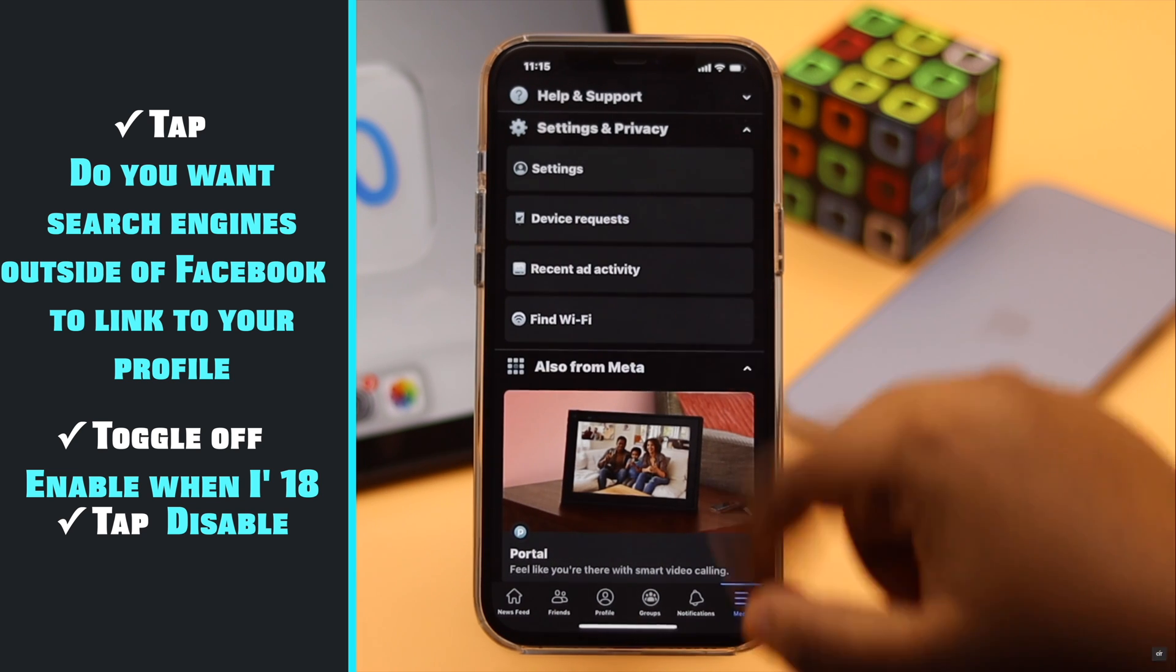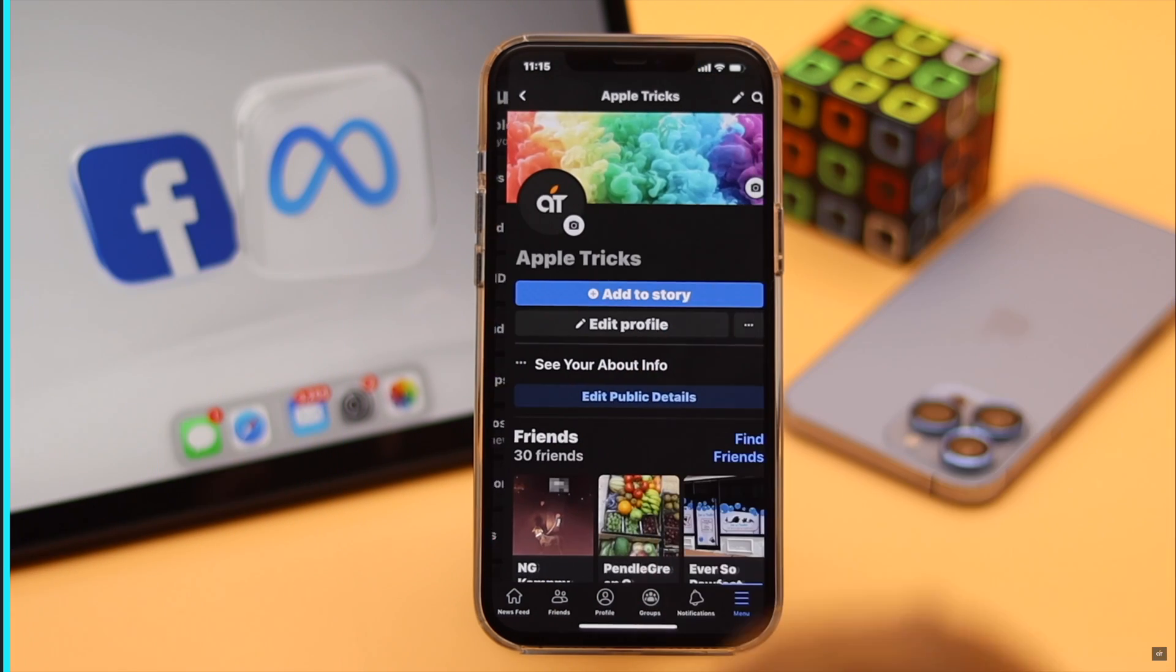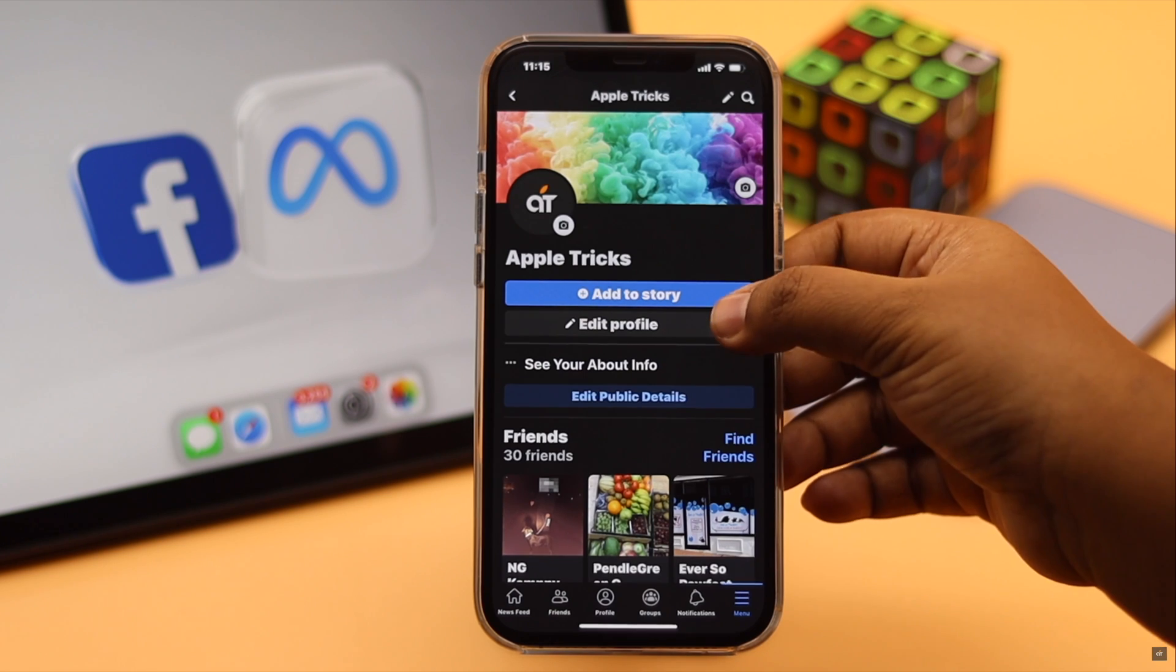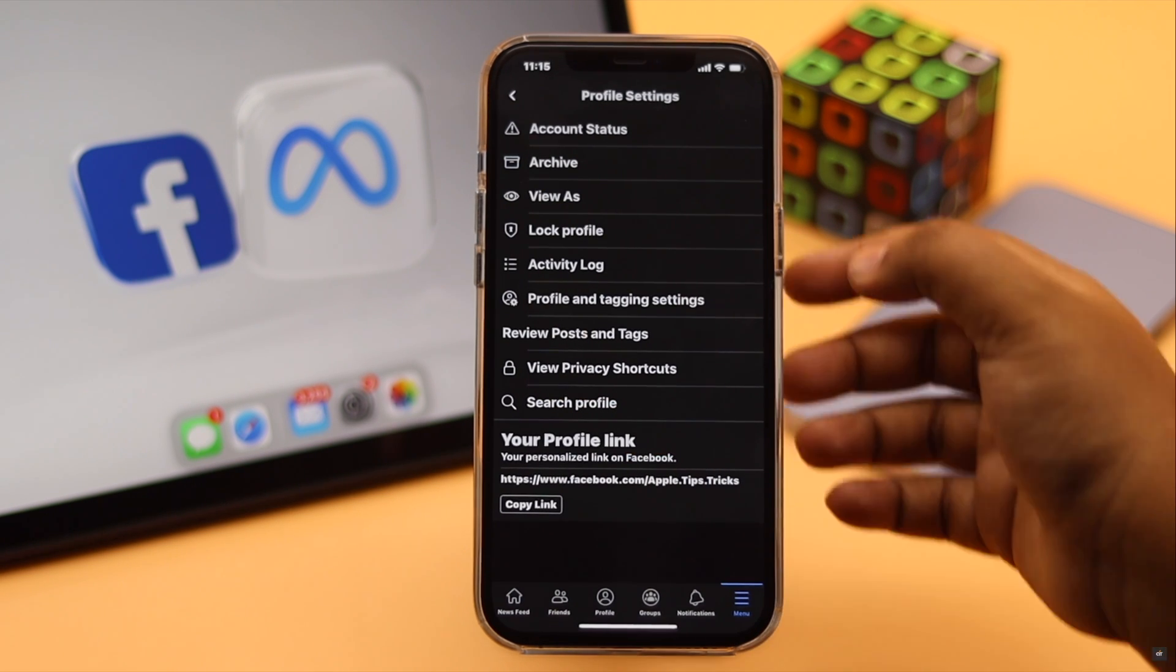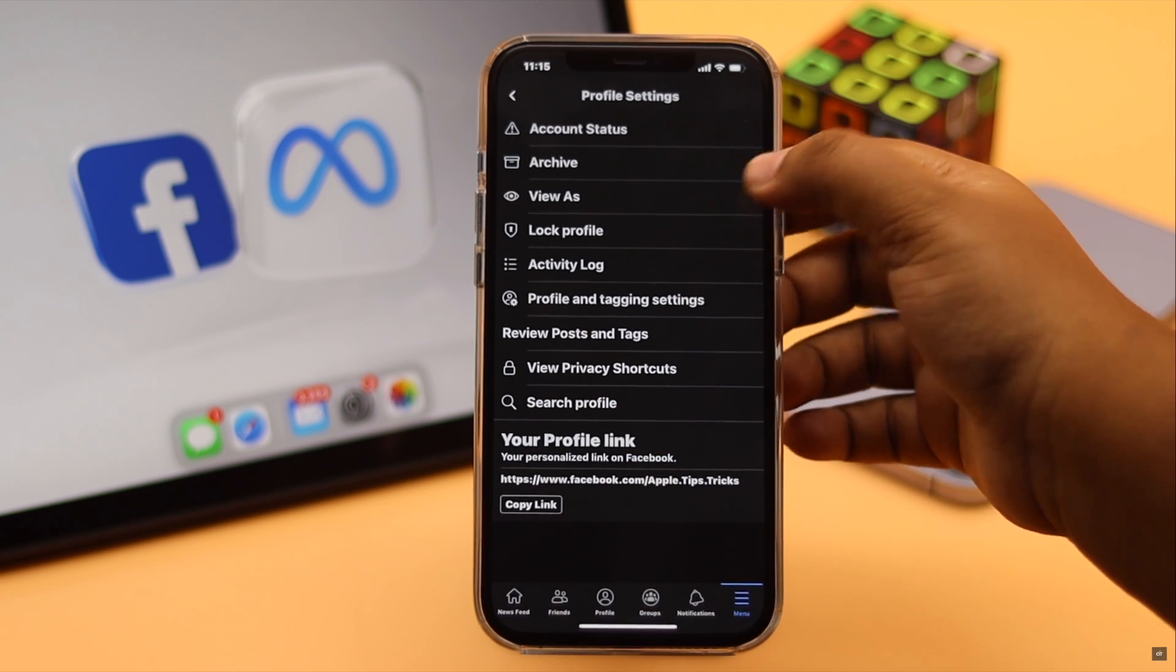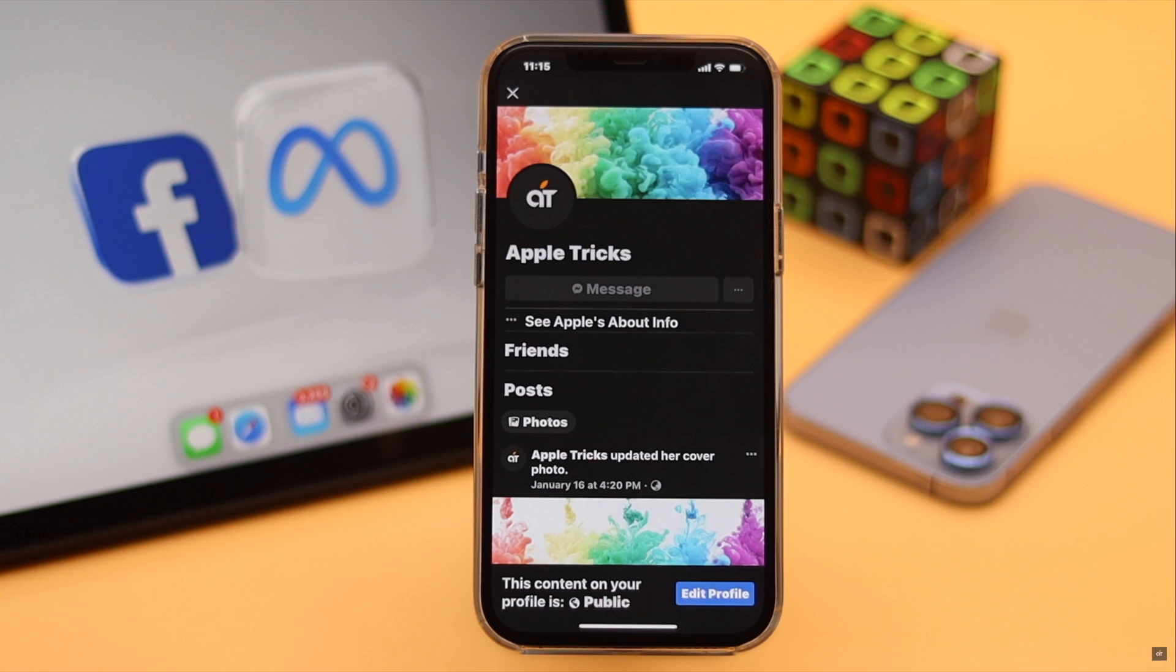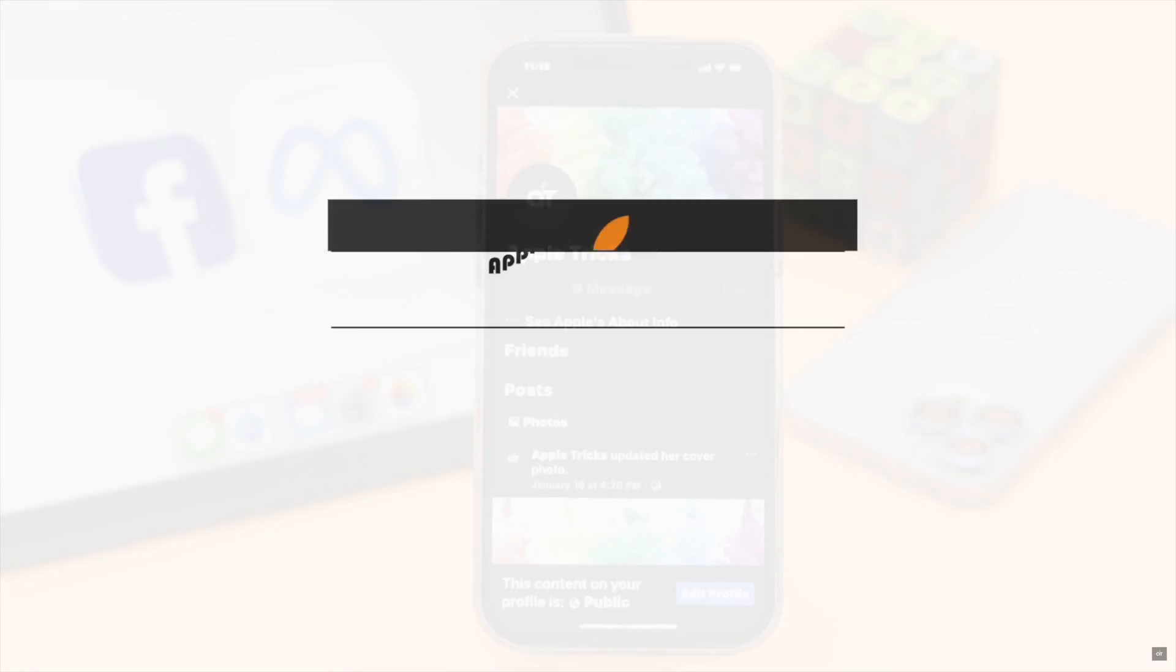Now the add a friend option will be removed from your profile and you won't be receiving any friend requests from unknown people. This is the way you can change Facebook friend privacy settings from the Facebook app.